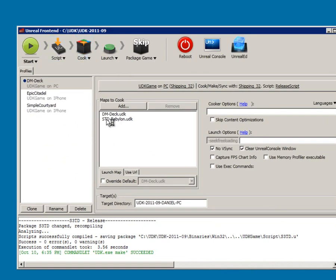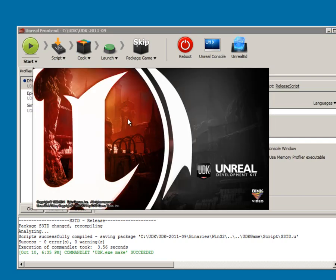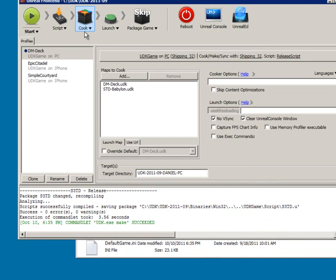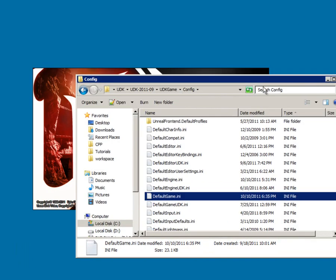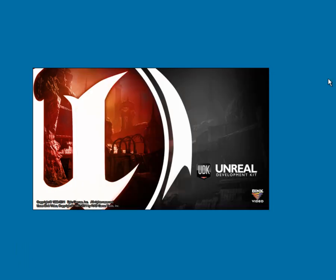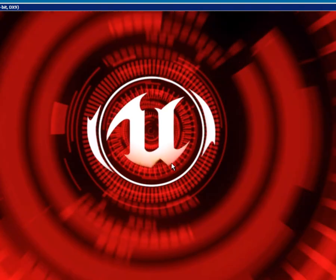And then it'll launch up. It's going to be really loud, so just a warning. Oh, if you have a map you're going to want to cook it also. You're going to want to add it and then cook it, or else you'll get an error. It'll shut down, you'll get an error.